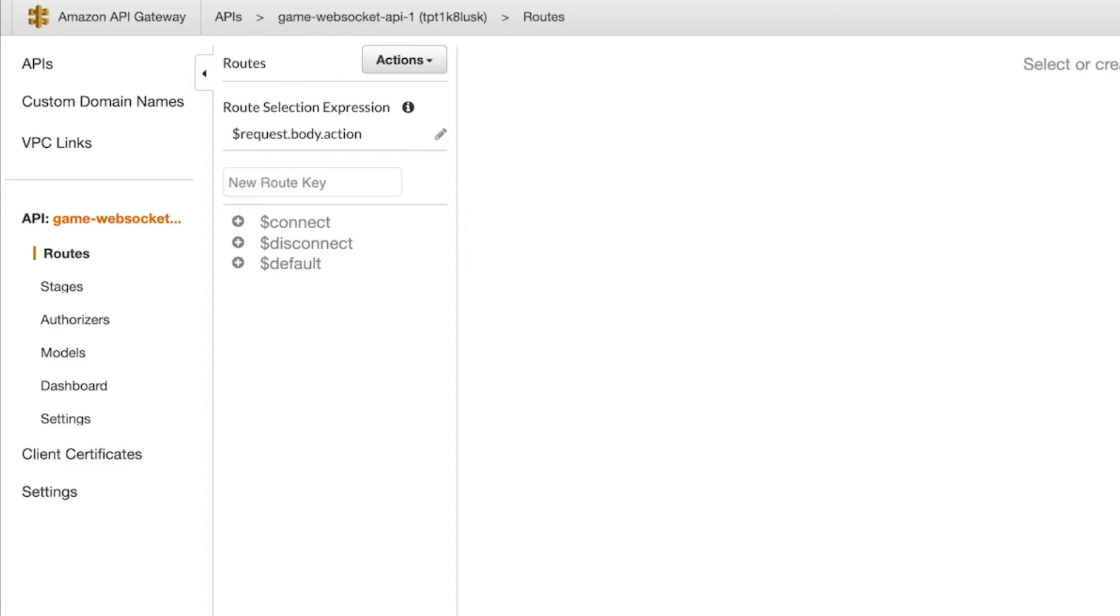Next, let's create a new route that will handle all the messages we receive from our game client. I called mine OnMessage.